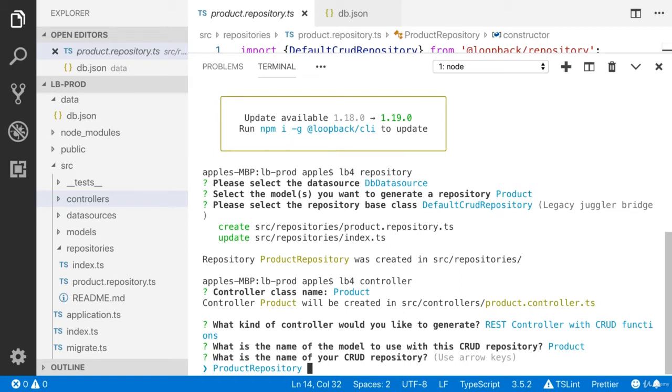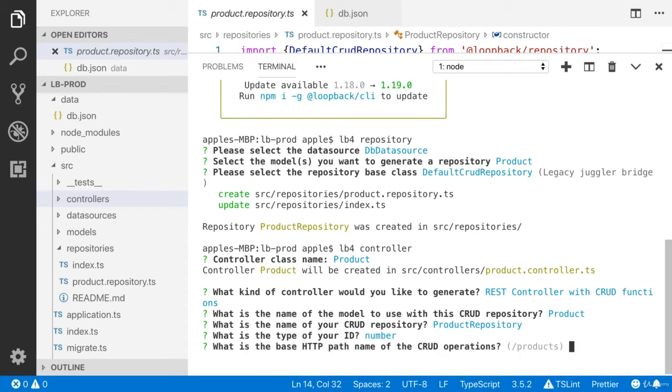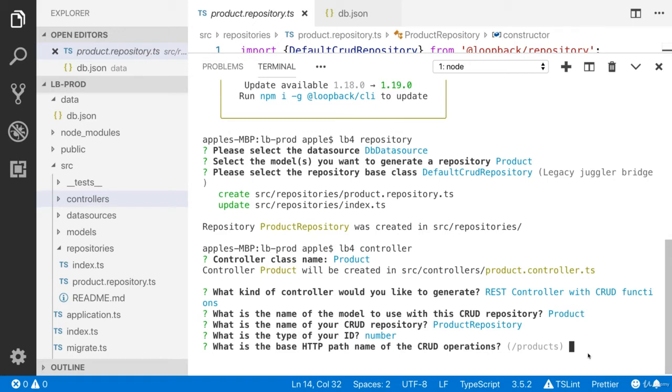Create, read, find and find all. The type of the ID, I think we defined the number type. What is the base HTTP path name of the CRUD operations, which is products. So I'm going to press products. Actually, I don't need to press anything. I'm going to press enter. That is it.